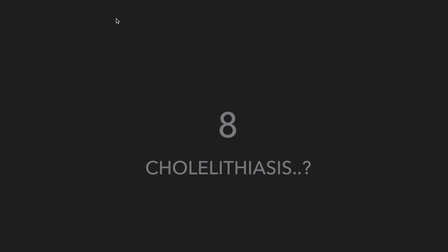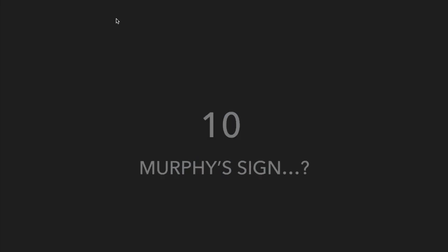Enumerate boundaries of Calot's triangle. What is the lymphatic drainage of gallbladder? What is cholelithiasis? What is the full form of the acronym ERCP? What is Murphy's sign?